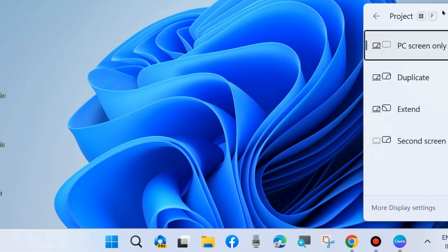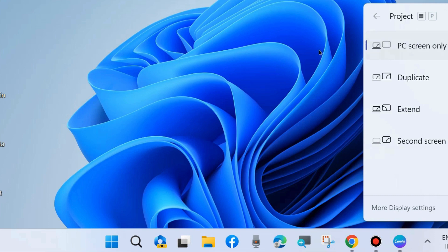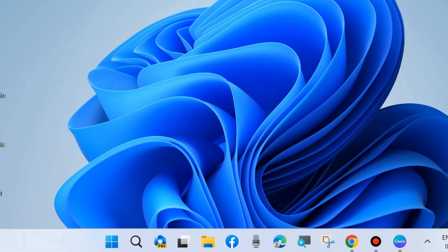Press Win plus P shortcut key and choose PC screen only.